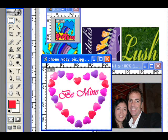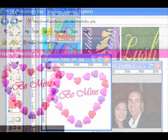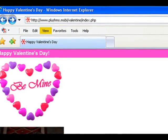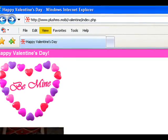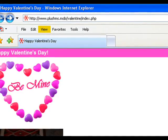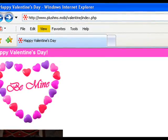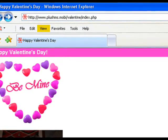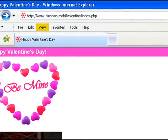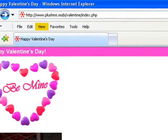Now that I have all my collateral, I'm going to start to integrate it into a mobile landing page. If you're not familiar with how to develop code for mobile pages, go to plushms.mobi/valentine. View the source code that I wrote to create this mobile landing page and copy and save it for yourself. You can change out a few lines of code and create your own Valentine's Day interface.